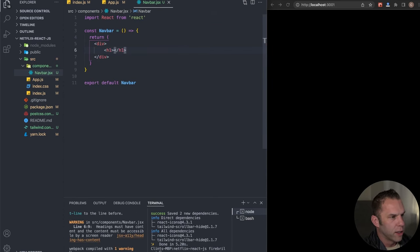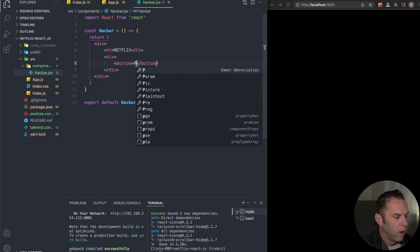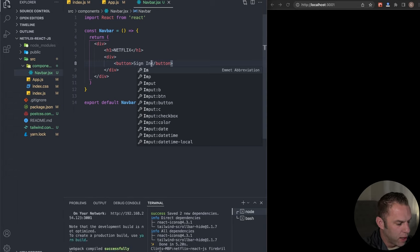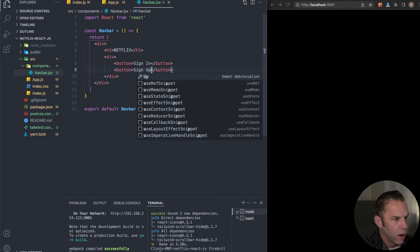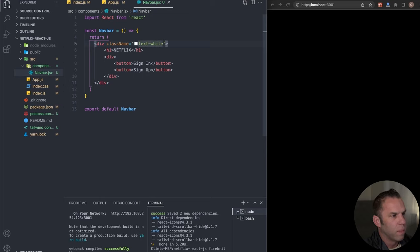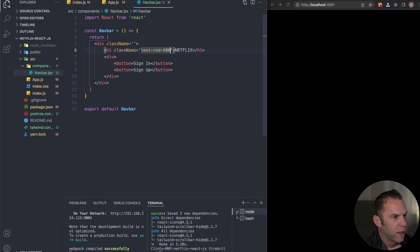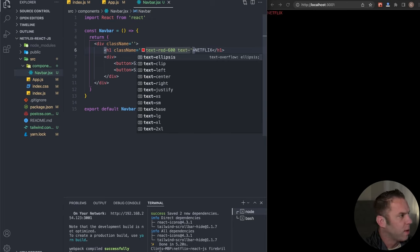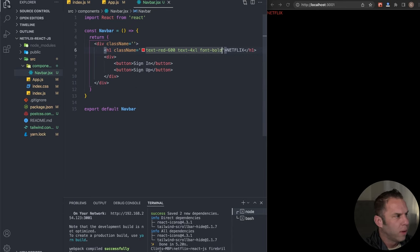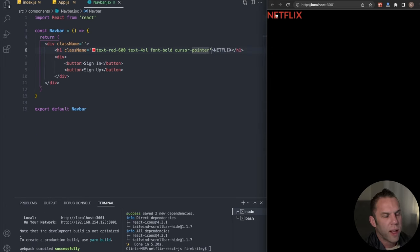Inside the Navbar, add an H1 that says 'Netflix,' then a div containing two buttons — 'Sign In' and another for signup. Give the H1 a class name of 'text-red-600 text-4xl font-bold cursor-pointer.' For the Sign In button, style it with 'bg-red-600 px-6 py-2 rounded cursor-pointer.' The higher the number in Tailwind's color scale, the darker the shade — 600 is our red.